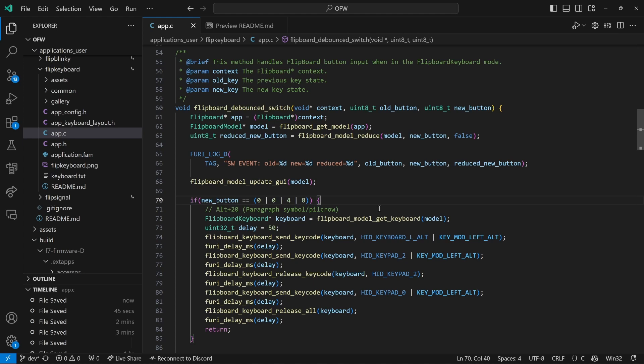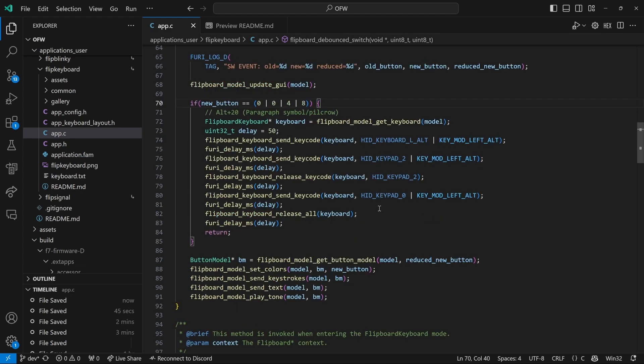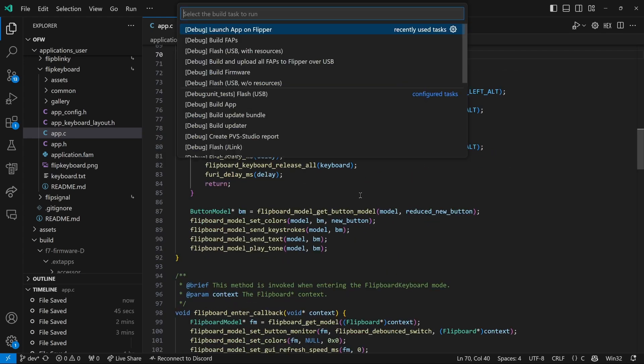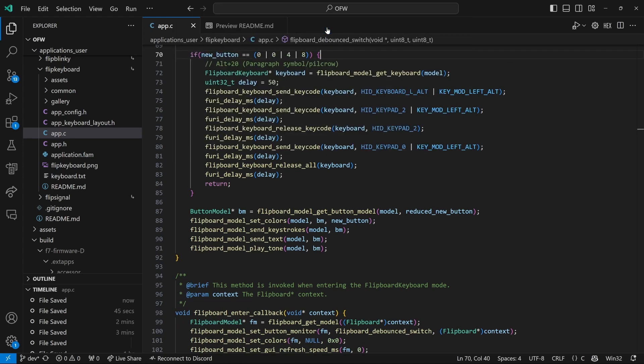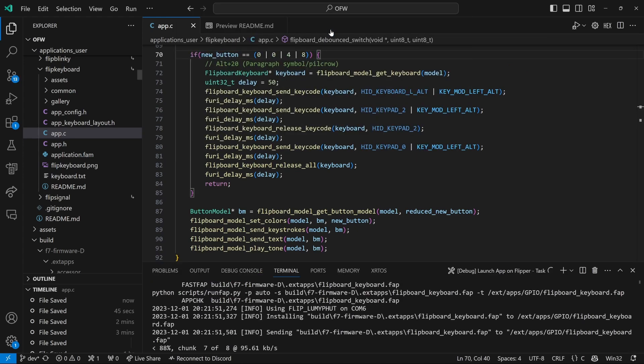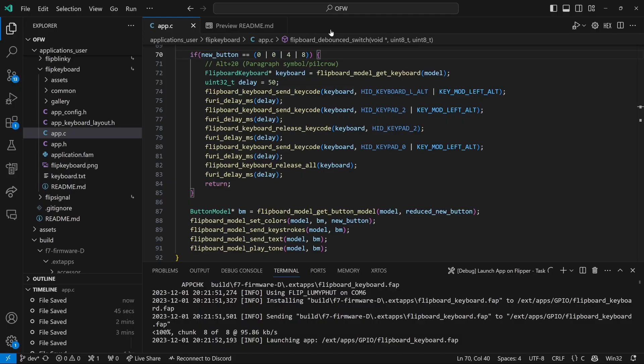Then we'll press the left alt button, then we'll press two on the keypad, then we'll release the two, then we'll press zero on the keypad, and then we'll release the zero and the alt. So this is the alt to zero code that we saw in that lookup sheet. We'll do control shift B and then launch app on flipper. And that will transfer our code over to our flipper.